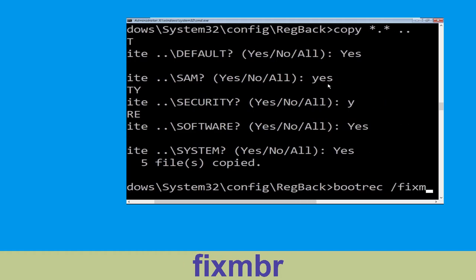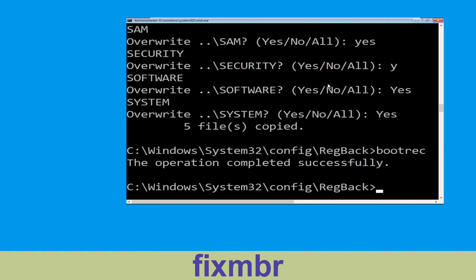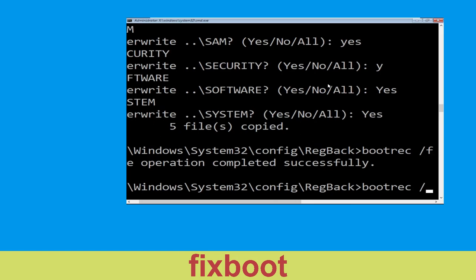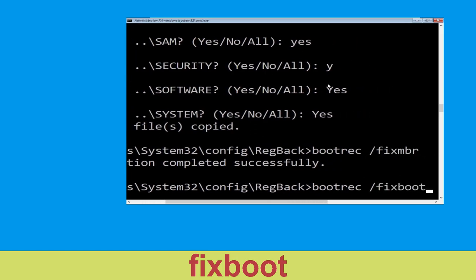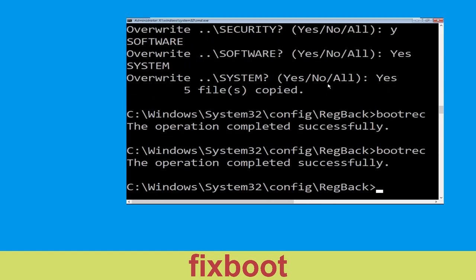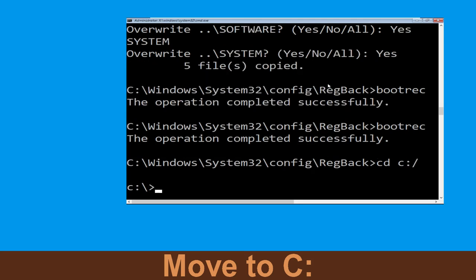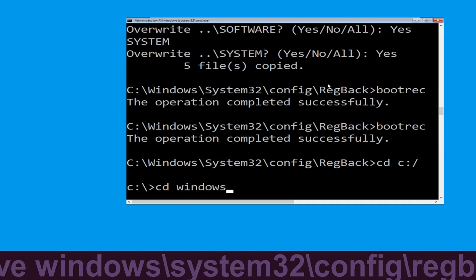Now execute this command: type bootrec /fixmbr and hit Enter. Now execute: bootrec /fixboot and hit Enter. Now type: cd C:\ and simply hit Enter.